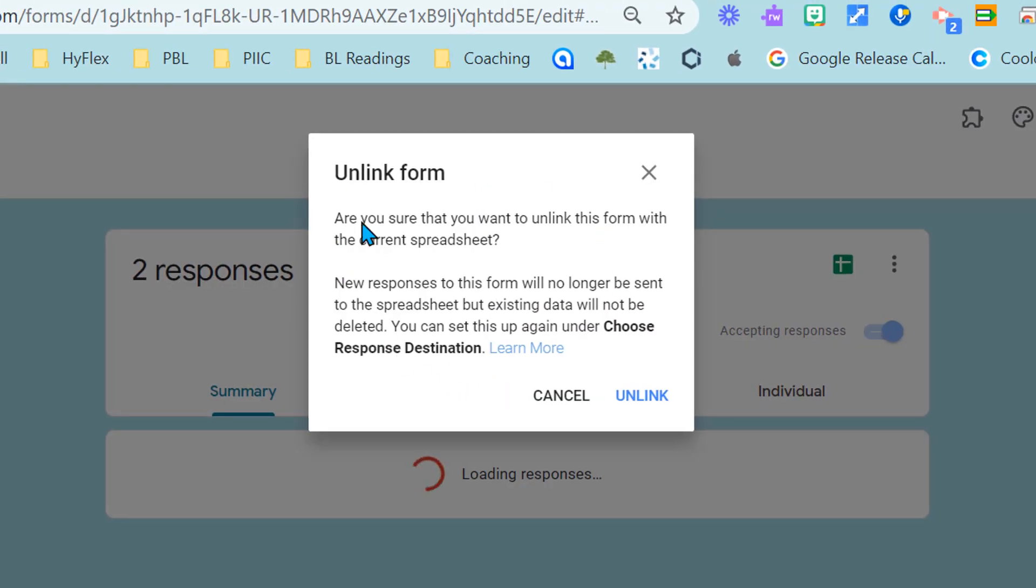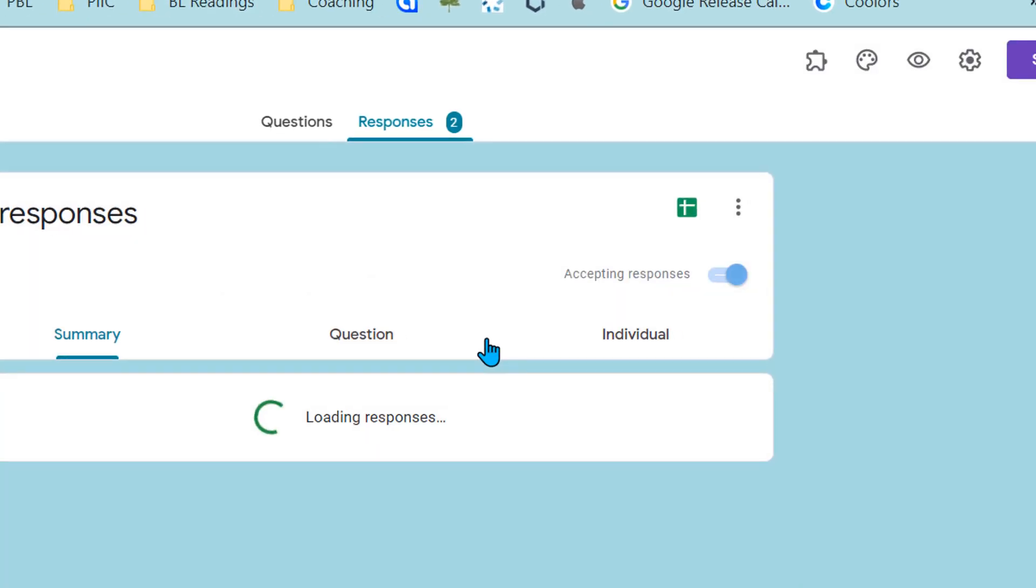It's going to ask me if I'm sure I want to do this and tell me that my new responses will no longer be sent to this spreadsheet. So yes I want to do that, go ahead and unlink.